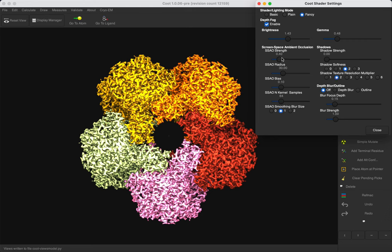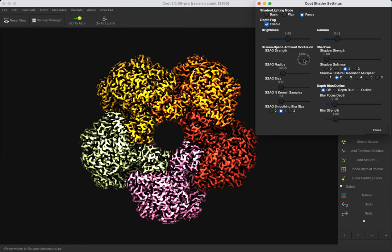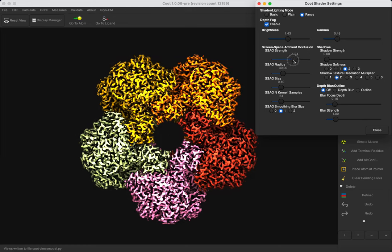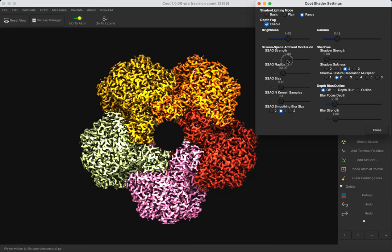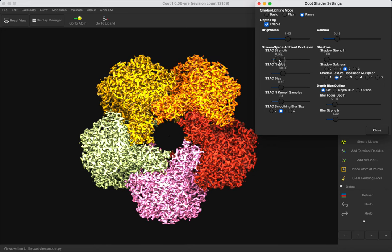We can also use the Screen Space Ambient Occlusion. The Ambient Occlusion approximates the shadow when the object is uniformly lit. They do a good job by highlighting, for example, internal cavities.